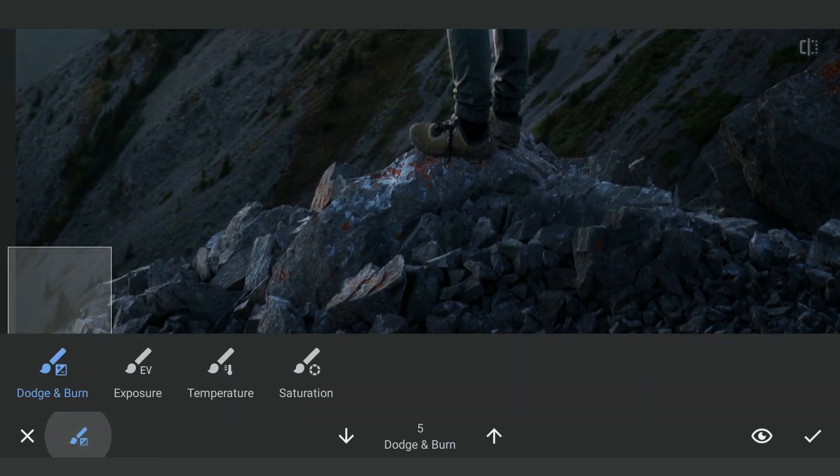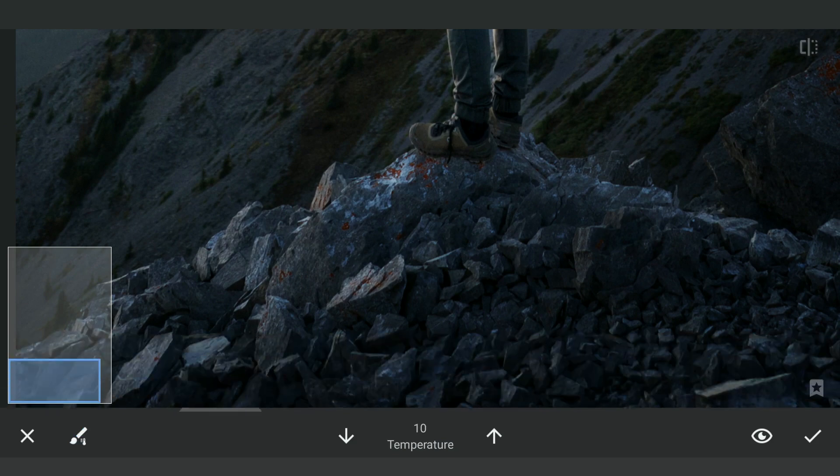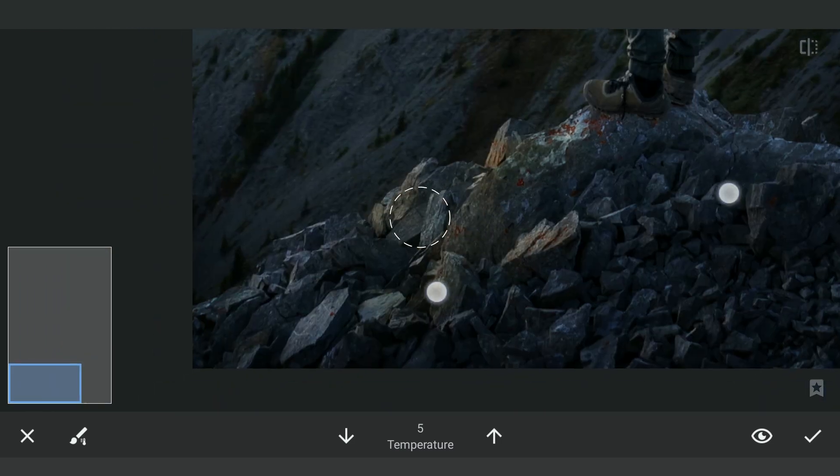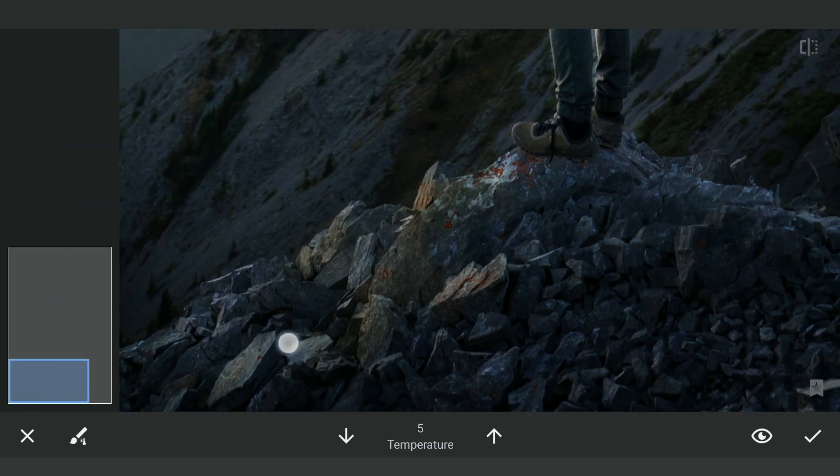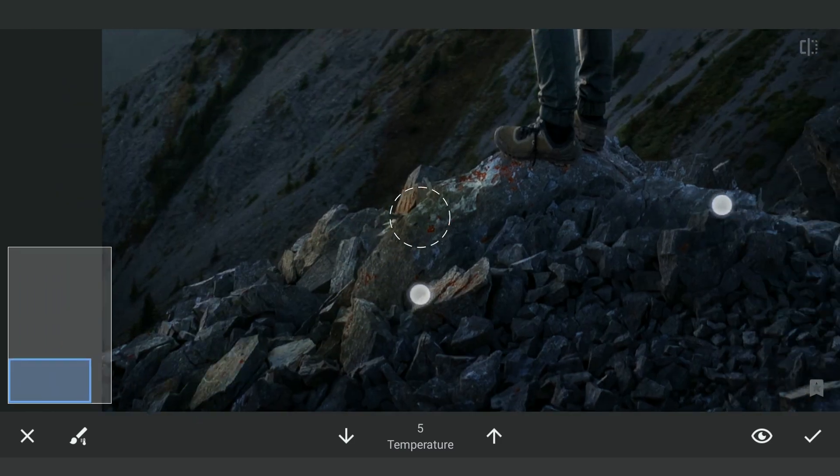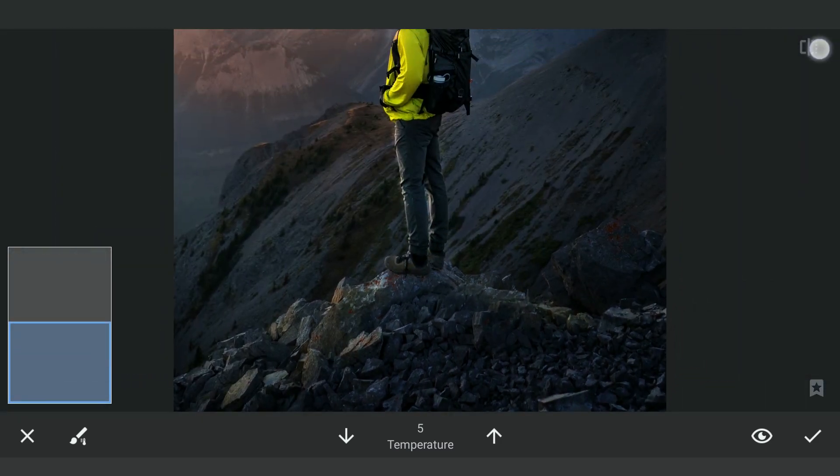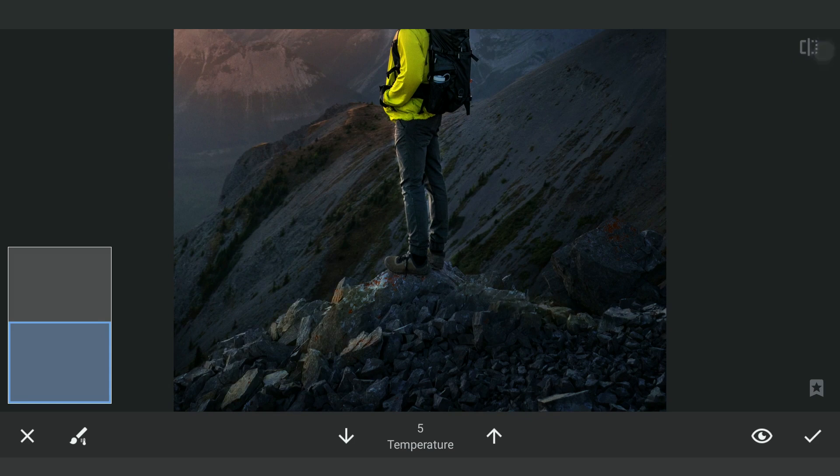Also adding Temperature with the same value. This will make the foreground a little more interesting.